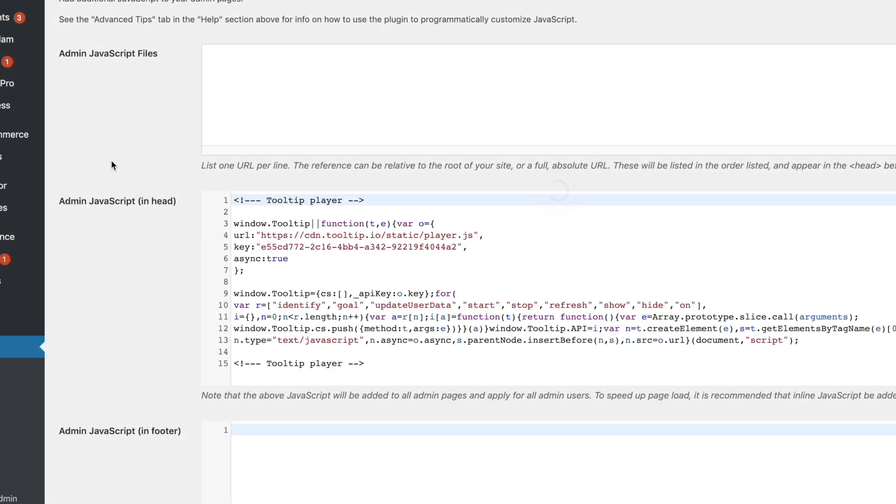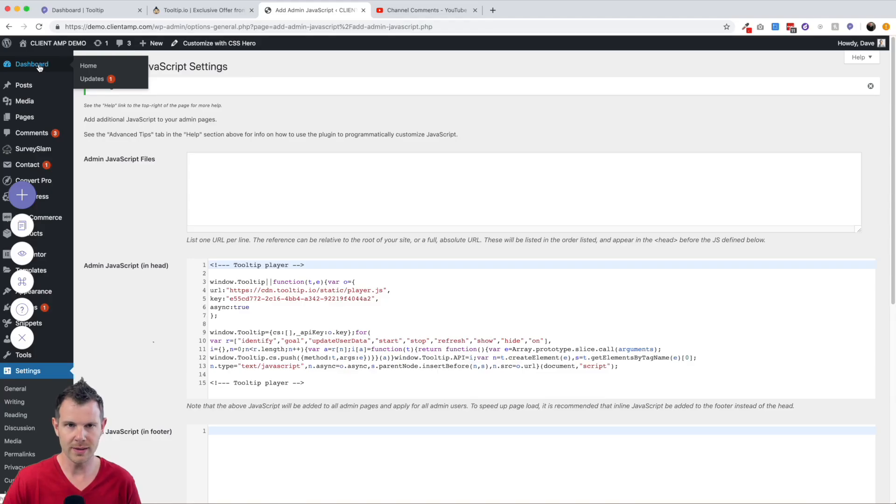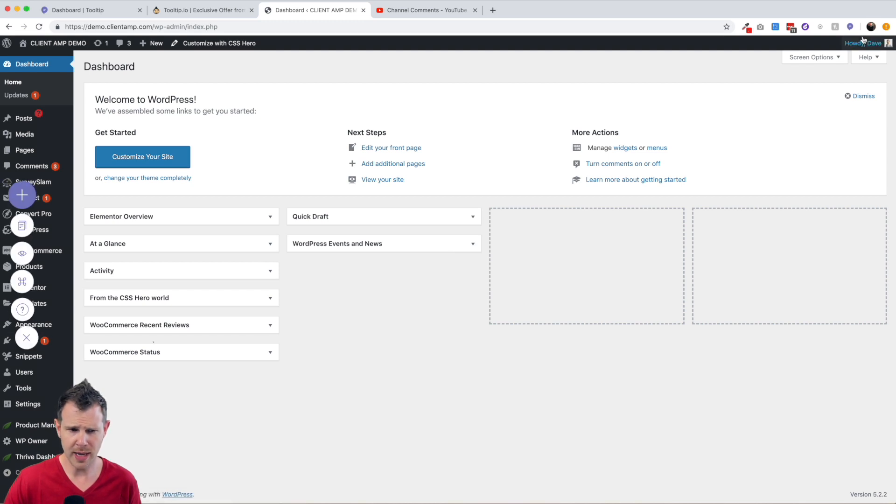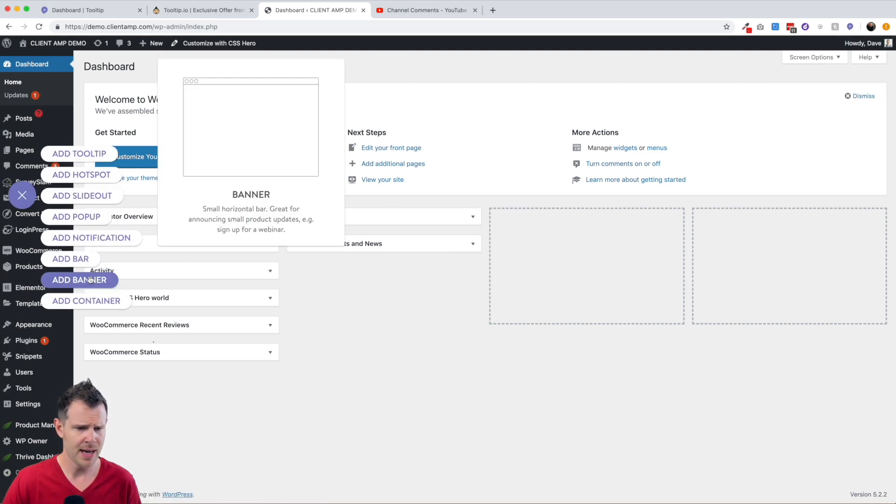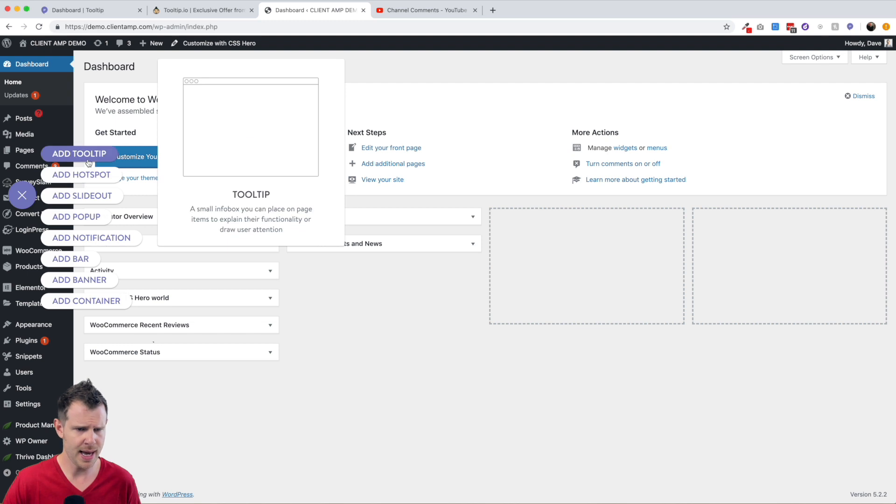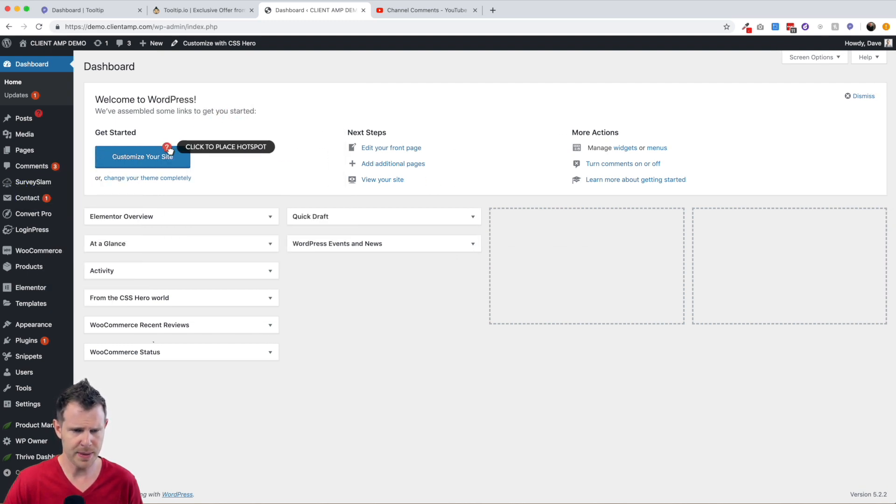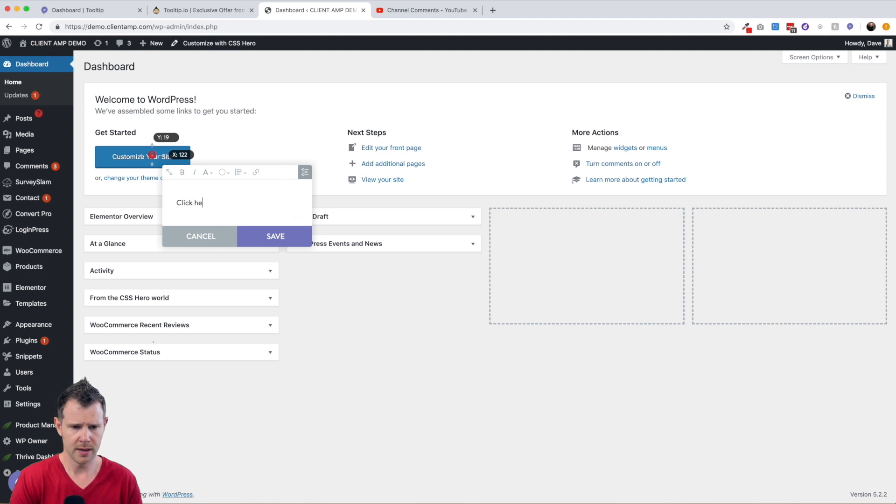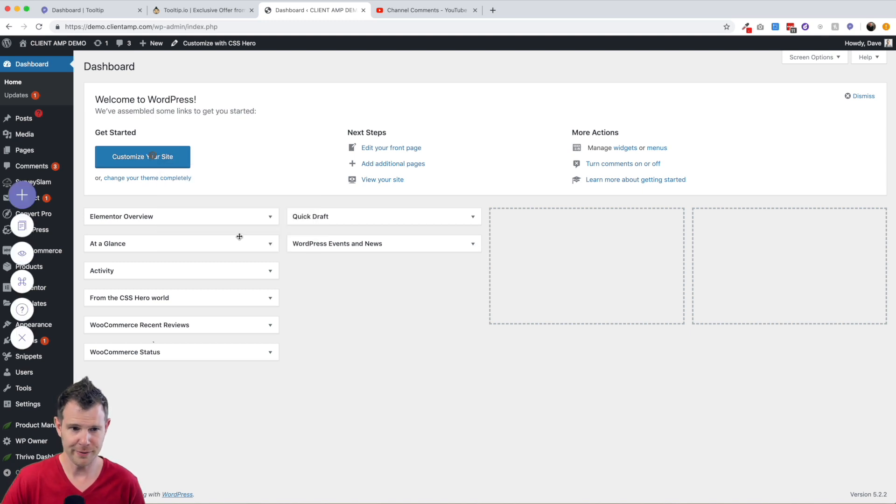So I'll go to the admin dashboard. Let's create a new campaign here. I'll hit Add New Campaign and why don't we do, let's say a hotspot, and I'll put the hotspot right over 'Customize your site' and I can say 'Click here to change the look of your site' and I'll hit save.